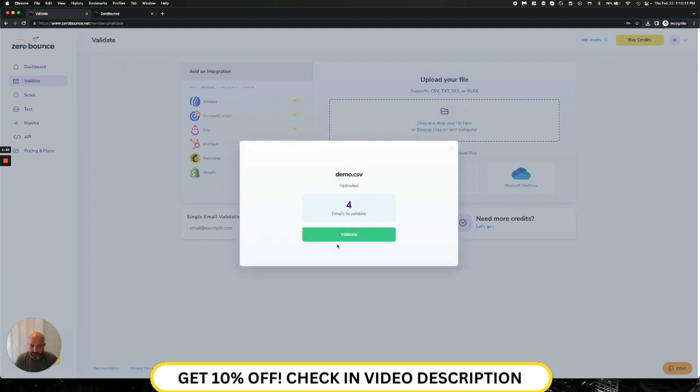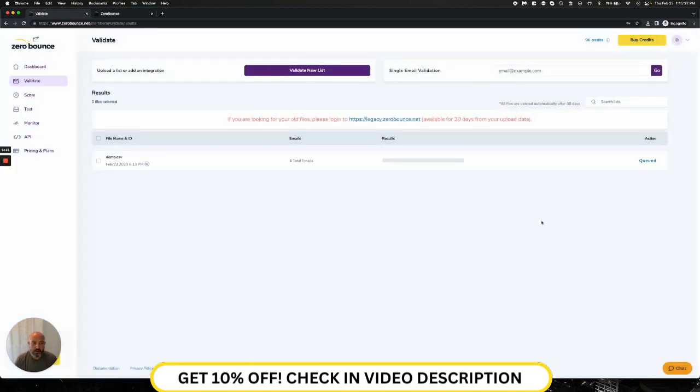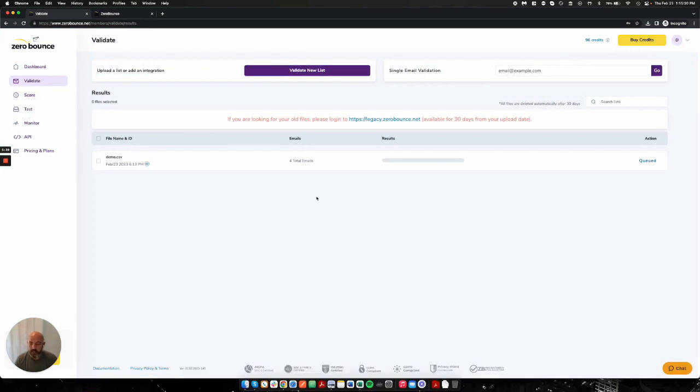So I'm going to move on. Next step. I have four emails to validate. I'm going to go ahead and click validate. As you can see, it deducted four credits from my account. And so one credit equals one validation. That is how it works.